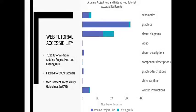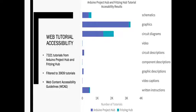For the purposes of this study, we collected 7,321 online tutorials from two popular online open source tutorial platforms, Arduino Project Hub and Fritzing Hub.